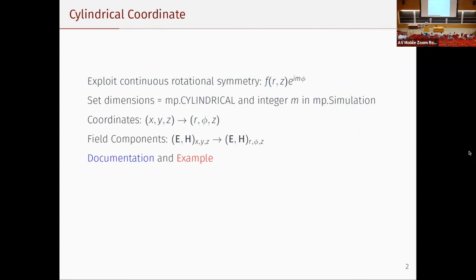Cylindrical coordinates: basically, if we're designing a 3D structure but have continuous rotational symmetry, then the angular dependency of the field can be expressed as an exponential form — e^{iMφ}. All you need to do in MEEP is to set the dimensions to cylindrical and choose an integer M. You'll be working in cylindrical coordinates, so interpret everything in terms of r, φ, z instead of x, y, z.